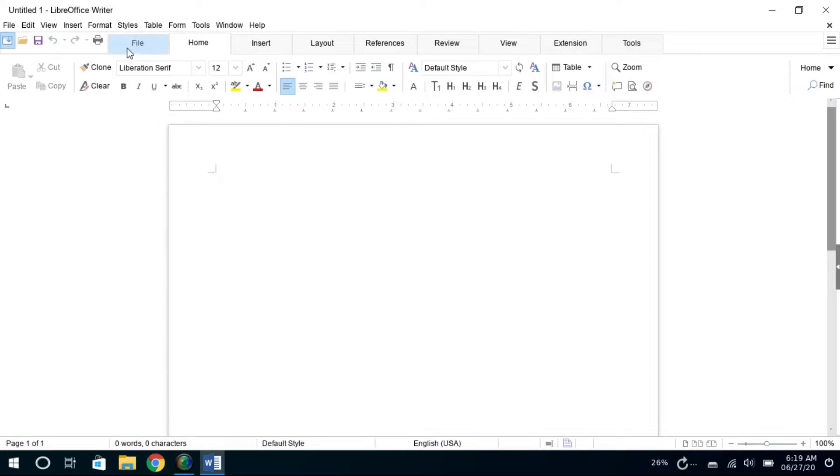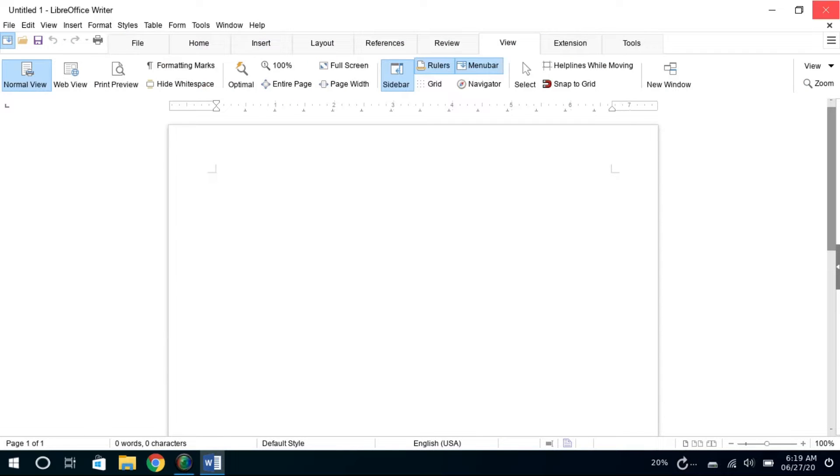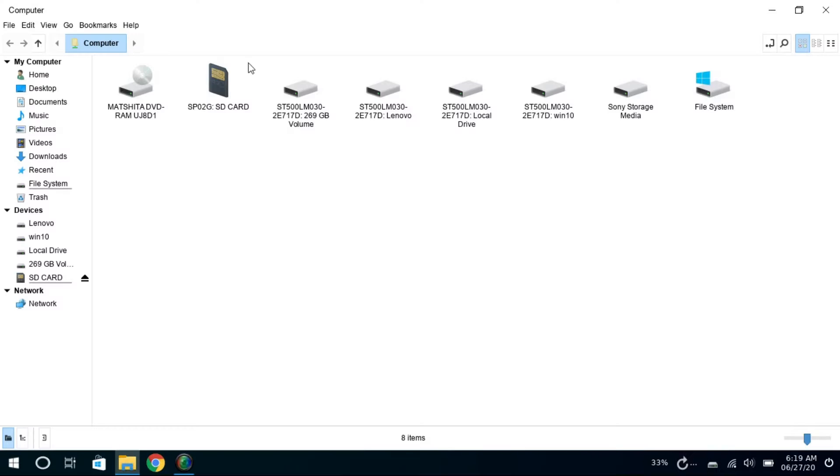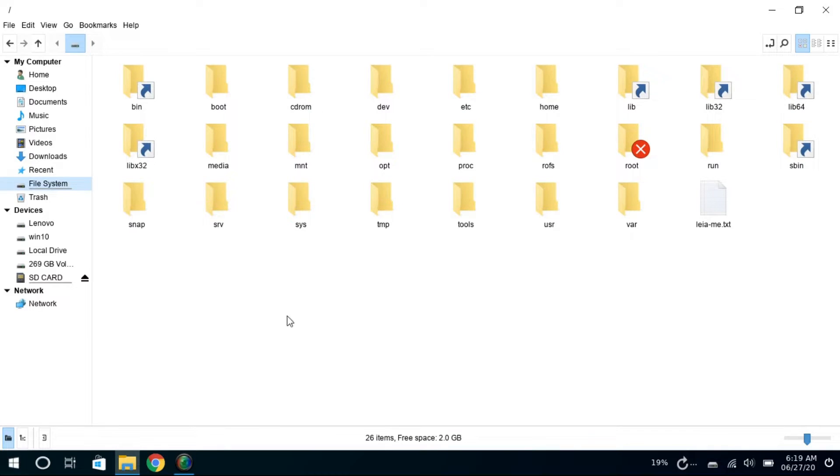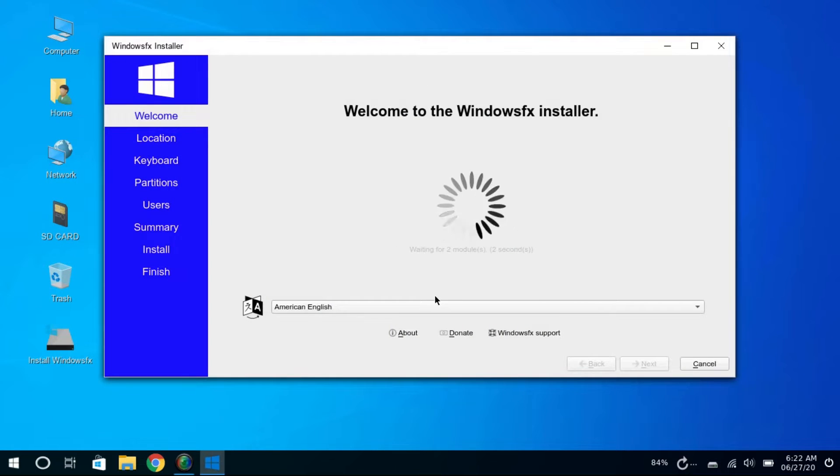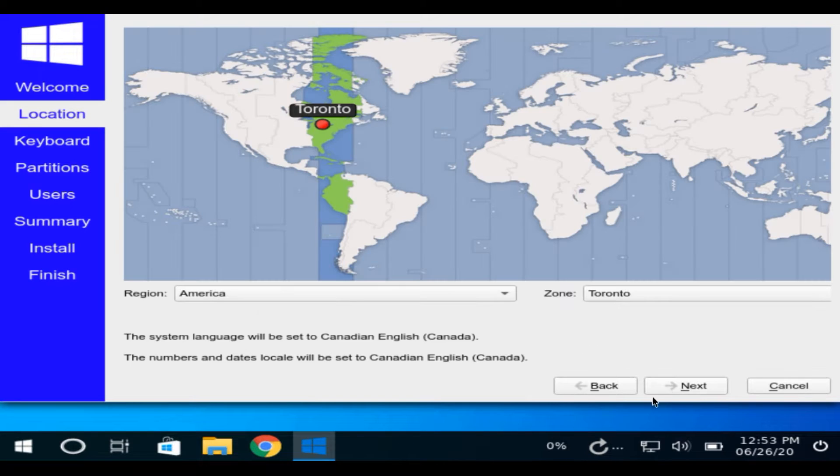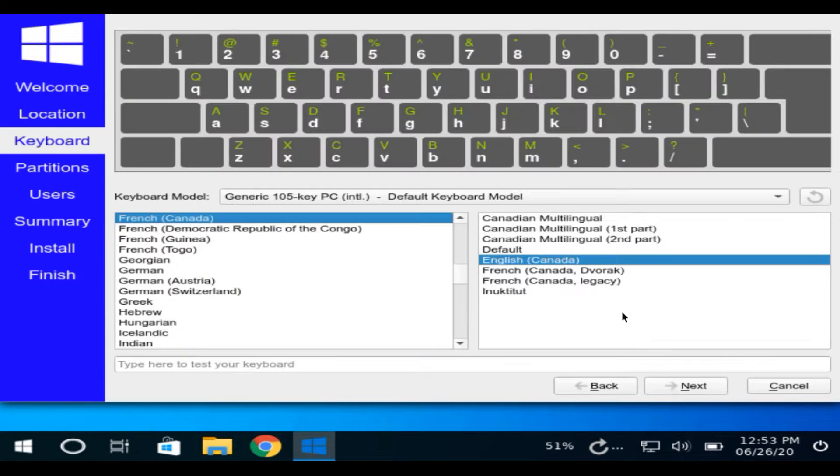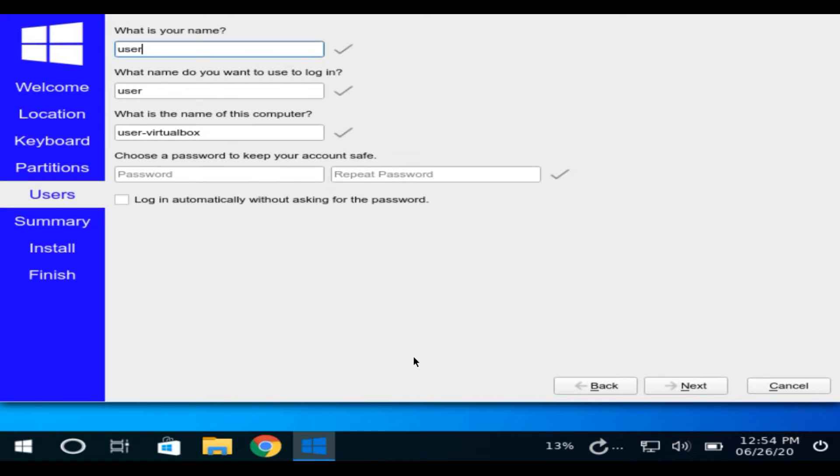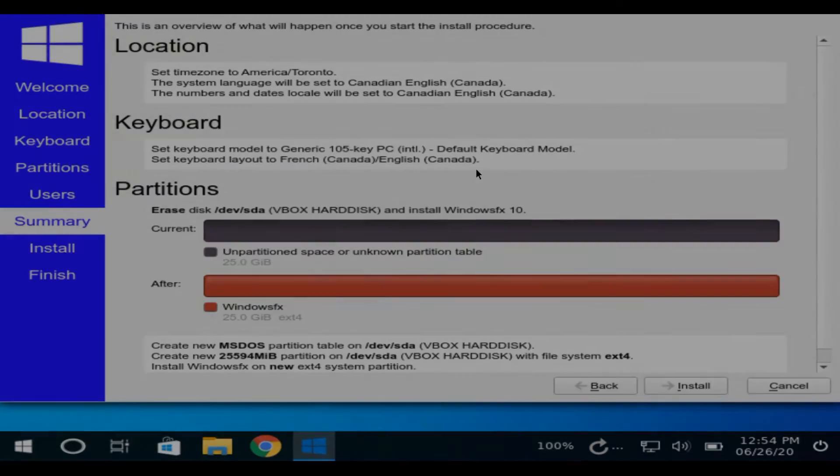It comes with everything you need, and it can run EXE programs and MSI installers with a double-click, just like in Windows. Linux FX install is a pretty simple and fairly straightforward process, just like other Linux distros. The installation takes around 4 to 5 minutes.